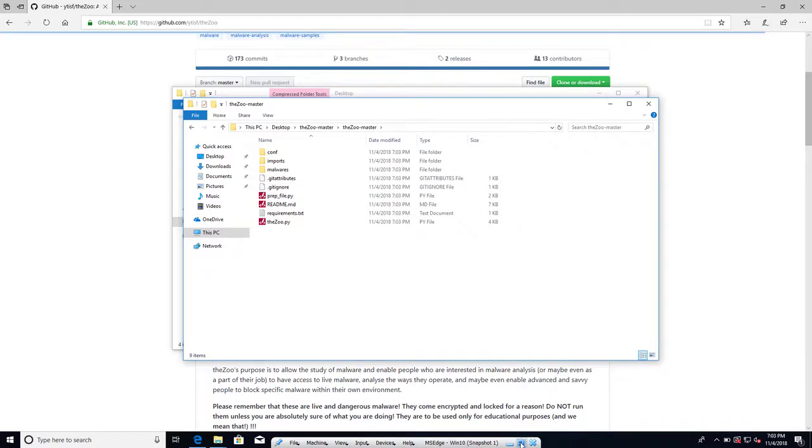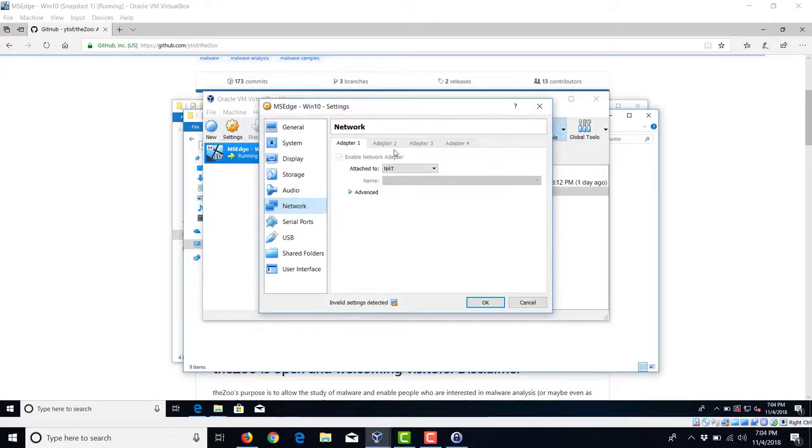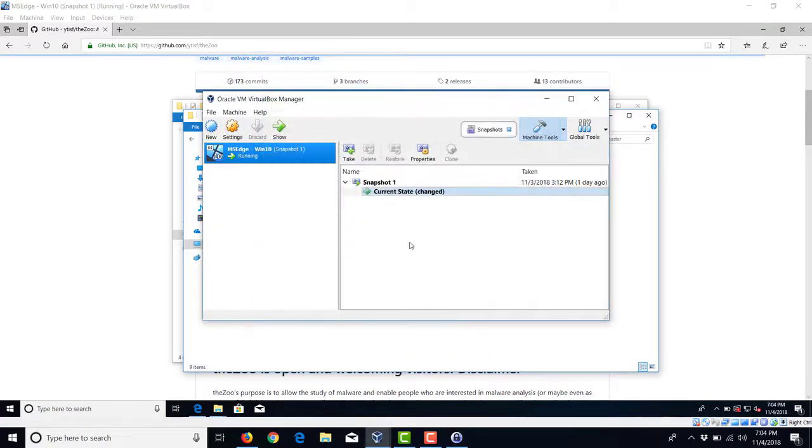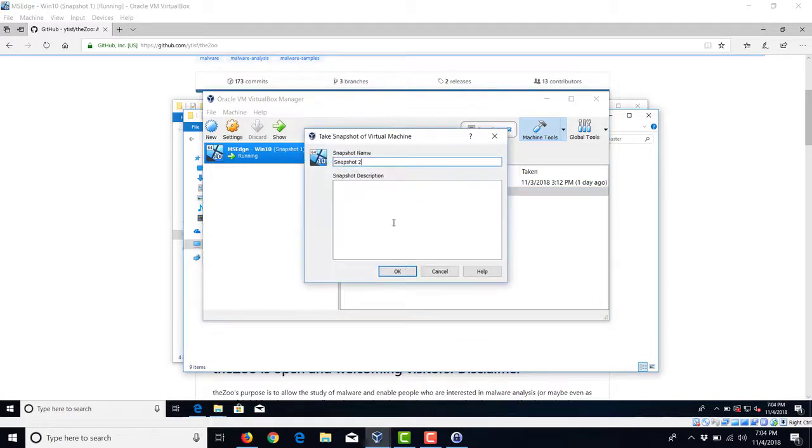So now, for safety reasons, I'm going to disconnect my VM from the network and I'm going to take a snapshot because I'm going to run some malware.